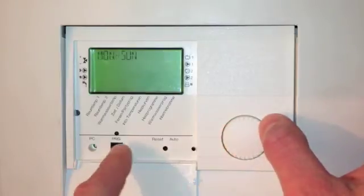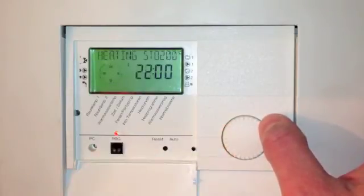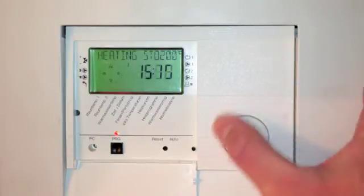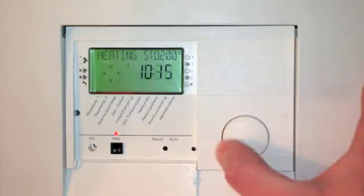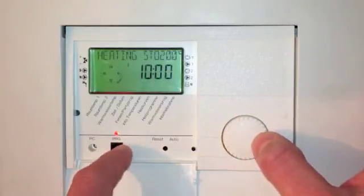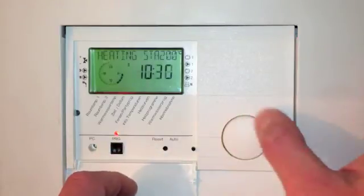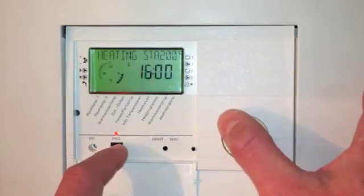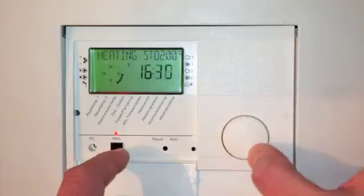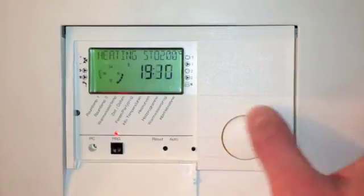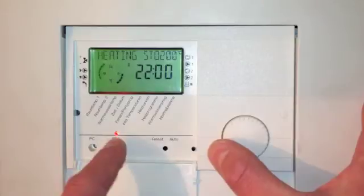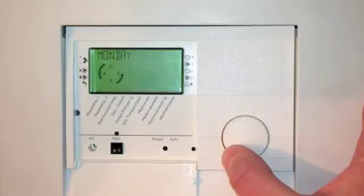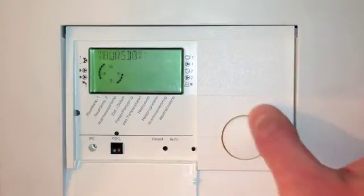You can alter the days individually or all together. I'm going to alter them all together on the Monday to Sunday setting. At the moment it's set from 6 in the morning till 10 at night. I'm going to change that from 6 in the morning till 10 in the morning on the day setting, and then from 4 in the afternoon till 10 at night on the day setting as well. So between 6 and 10 we're set at 20 degrees, between 10 and 4 we're set down at 18, between 4 and 10 we're set back at 20 degrees, and then between 10 and 6 the following morning we're back down to 18.